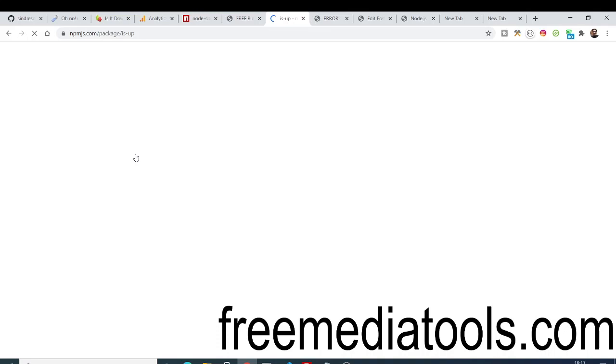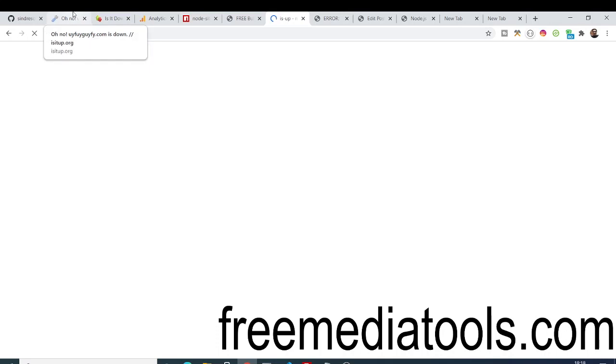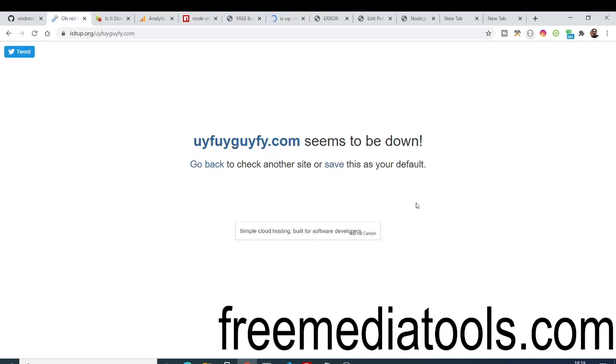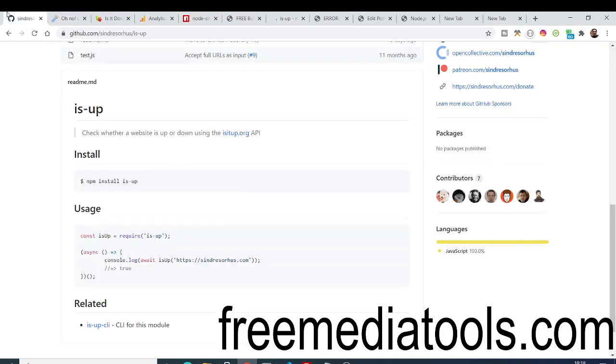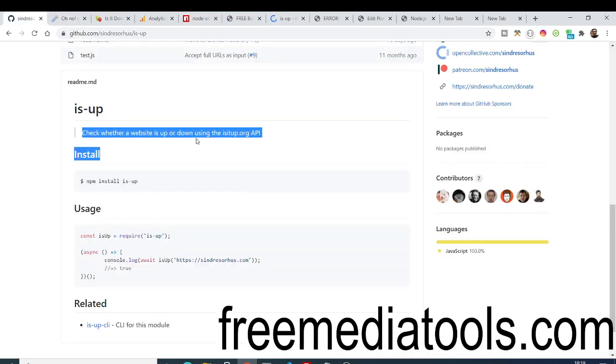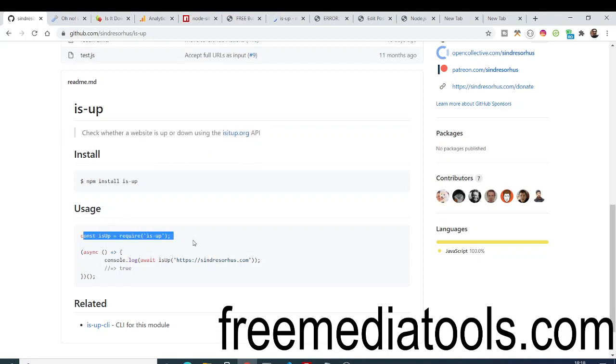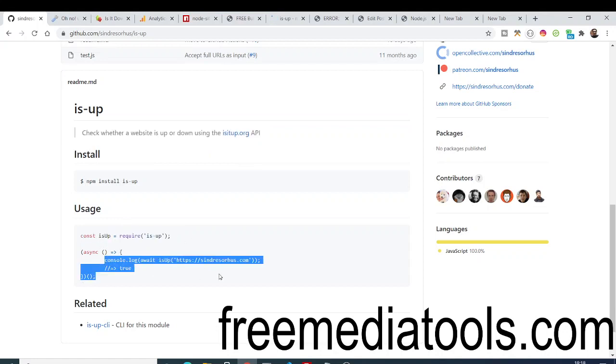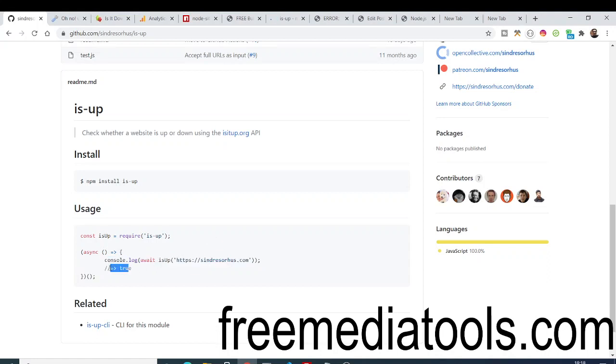This is a fairly new package hosted on npmjs.com - that's the directory where all the packages of Node are. You can browse all the packages. This is the GitHub repository of this package. The usage process is pretty simple: you just need to require it, then it has a function where you pass the URL and it returns a boolean value, either true or false, whether the domain is active or not.